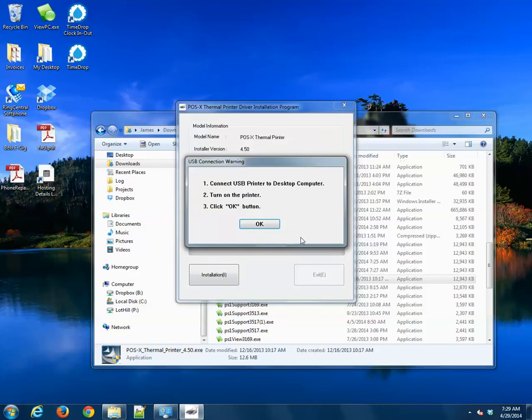Now go ahead and make sure your printer is connected and plugged in, and then just simply turn on the printer and then hit OK.